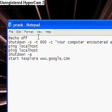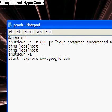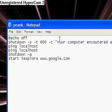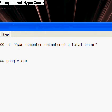So you type @echo off, and then do shutdown -s -t 600, and that's the seconds that it will take for it to shut down. And then -c, and that's what appeared in the little comment box where it said, your computer encountered a fatal error. And that's where it says that right here.